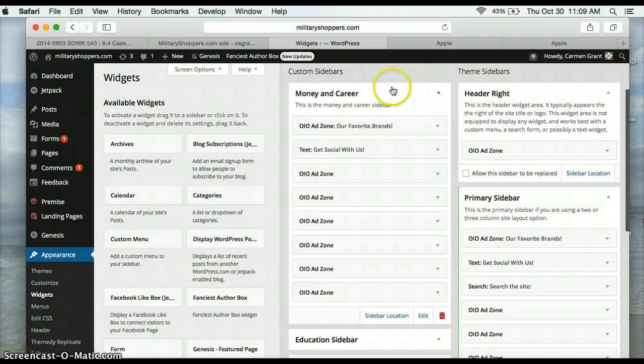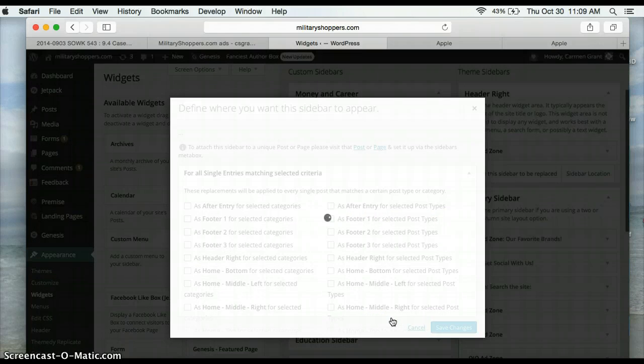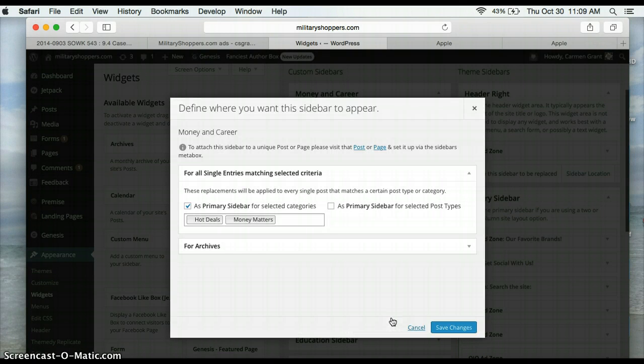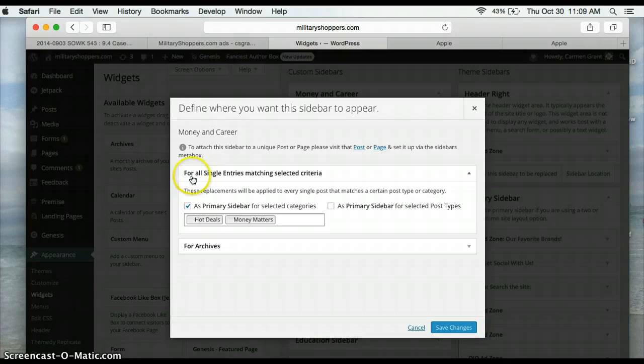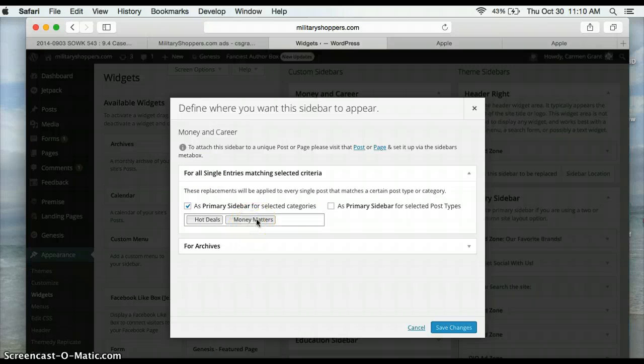So here in Money and Career, I can go into Sidebar and Location and see that it is assigned to pop up for all of these categories. So for Hot Deals and Money Matters, this will be the primary sidebar when you go into those categories.